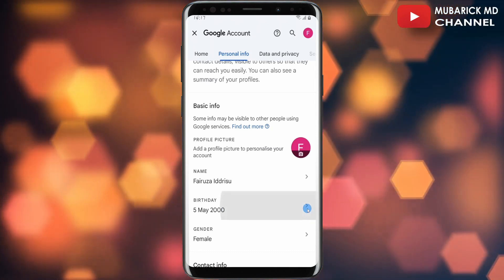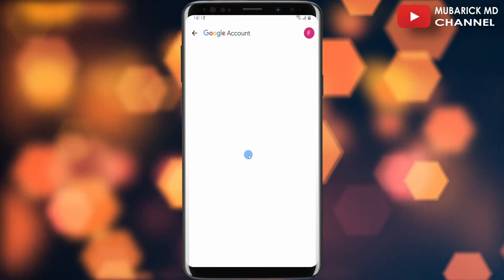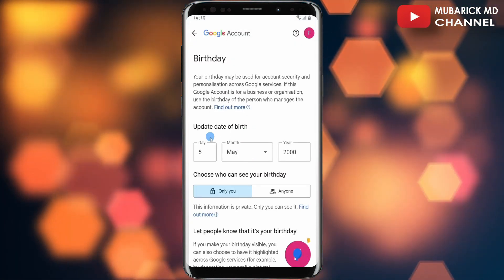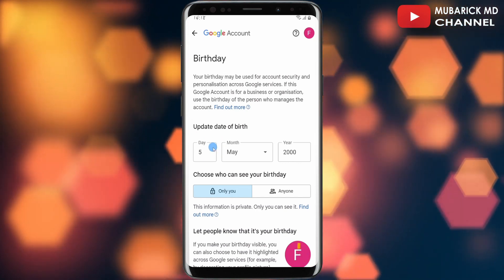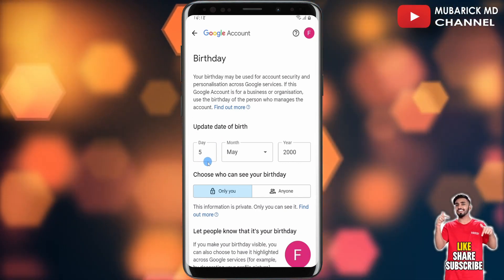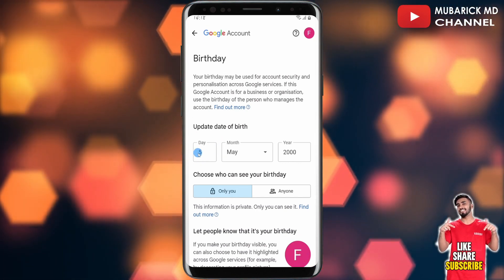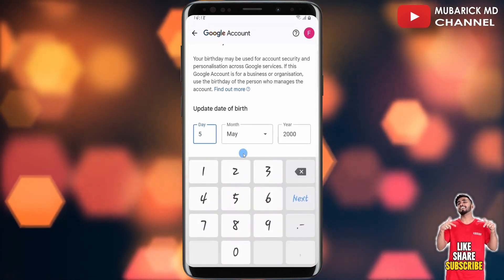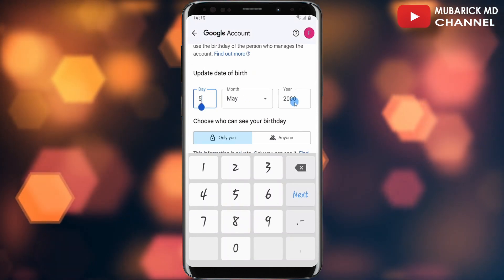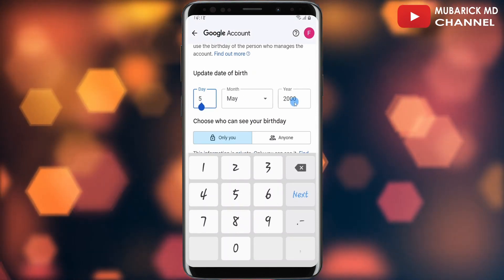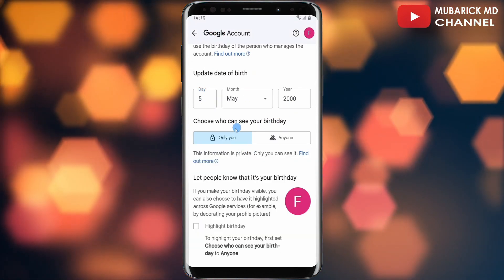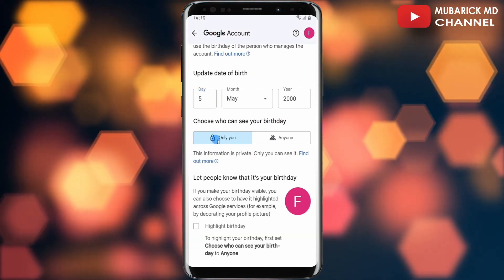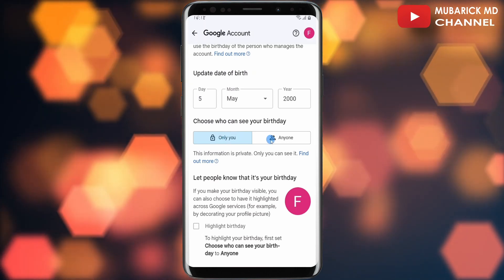Tap the arrow icon and wait a moment until you land on an interface where you can make any necessary changes. You can change the day, the month, or the year — make any changes that you want.